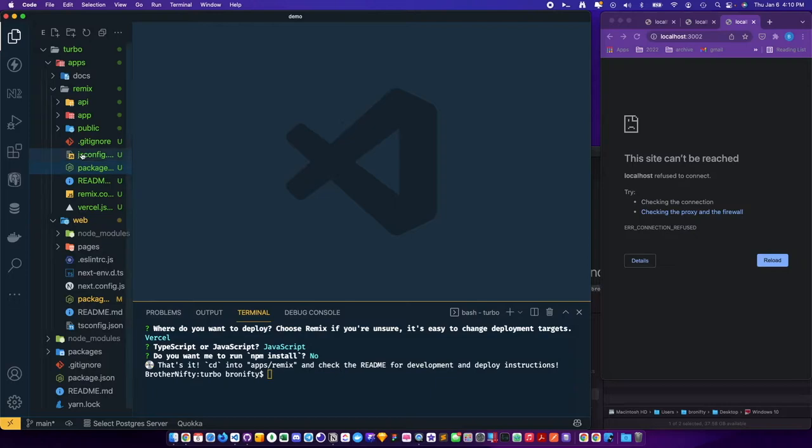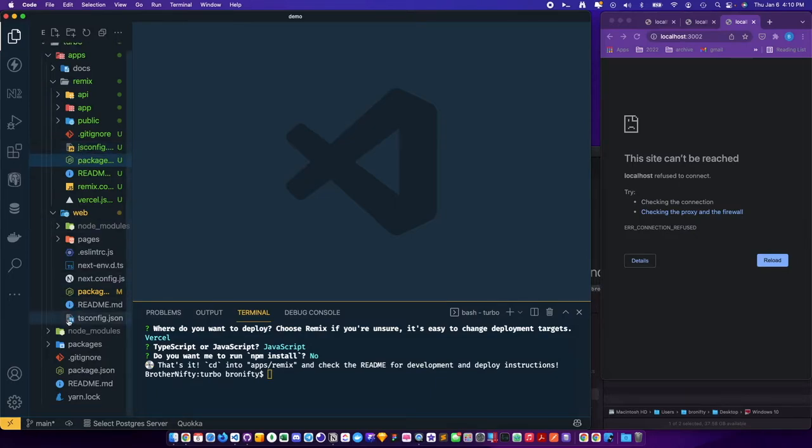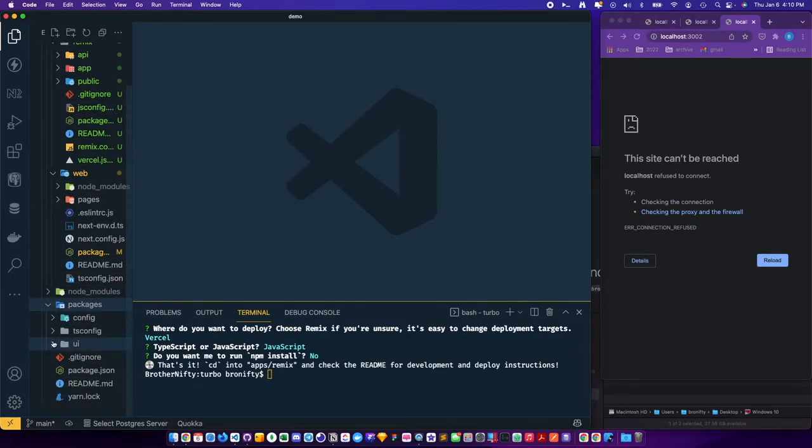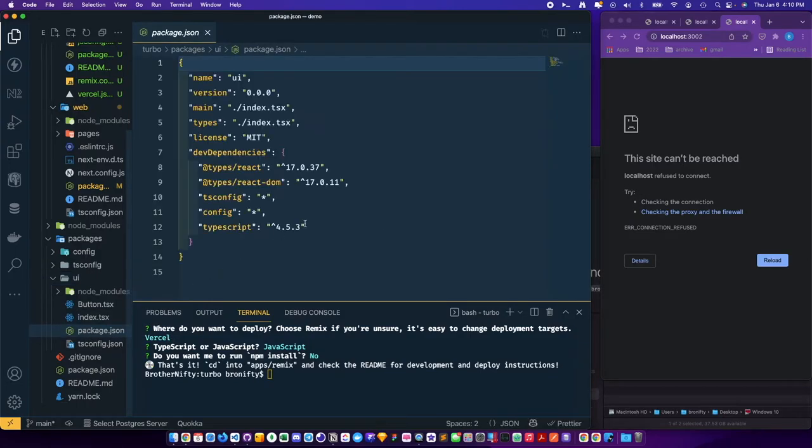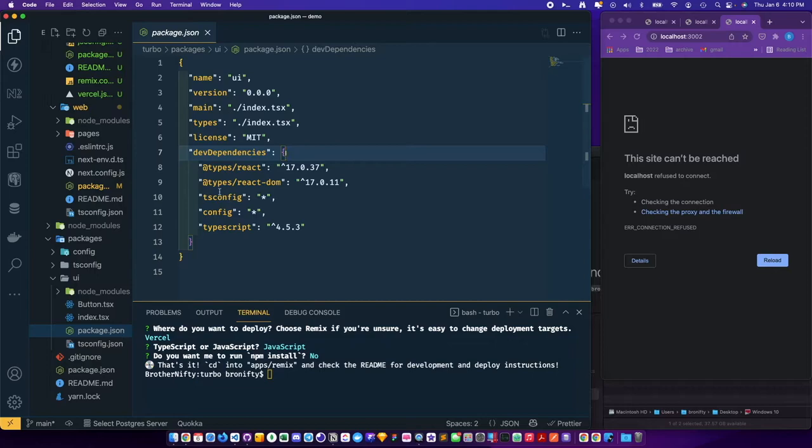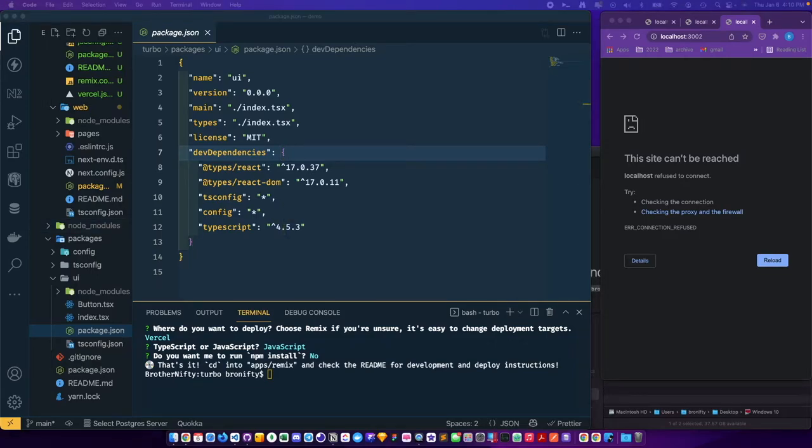What we want to do is go down to the UI package, the shared component library, and we want to swap out this for some TSUP. This is really kind of the most painstaking part.